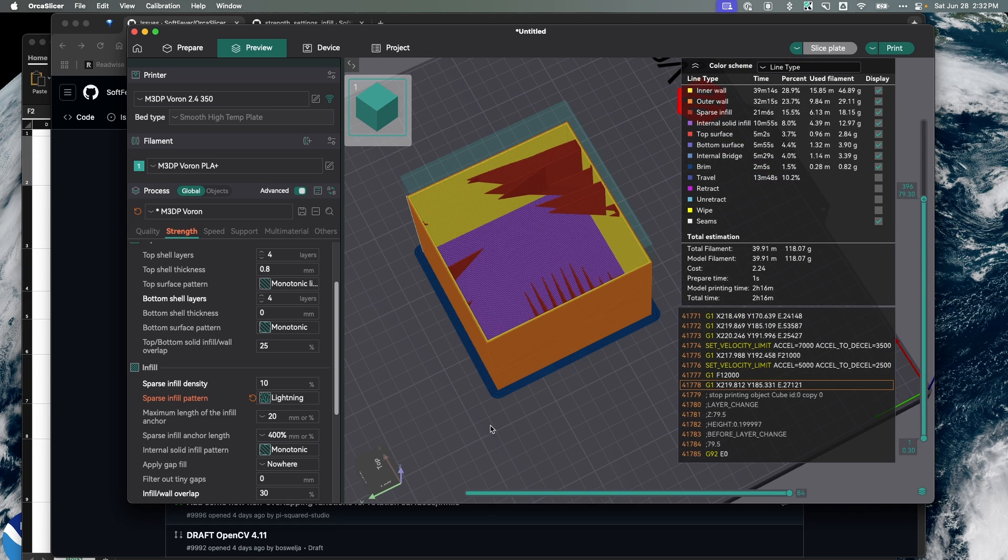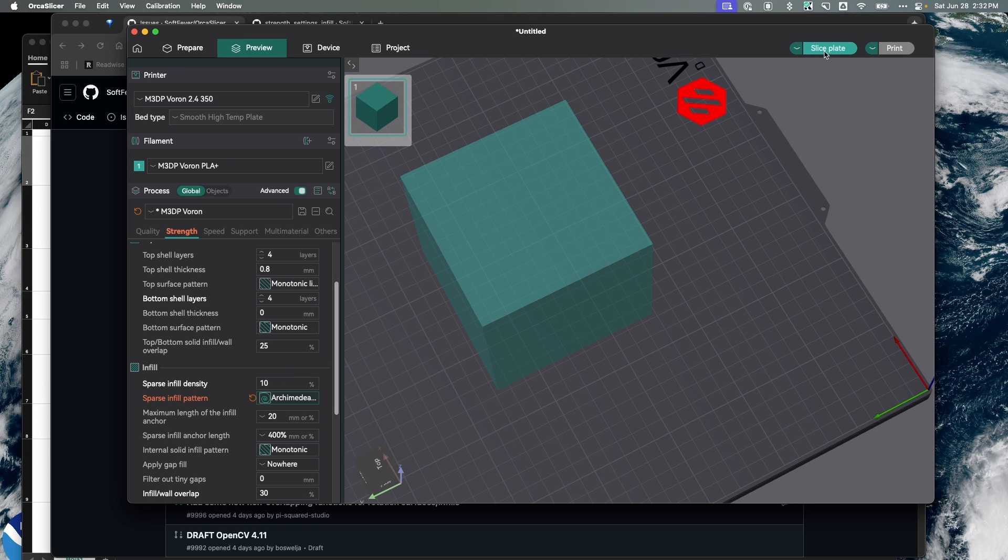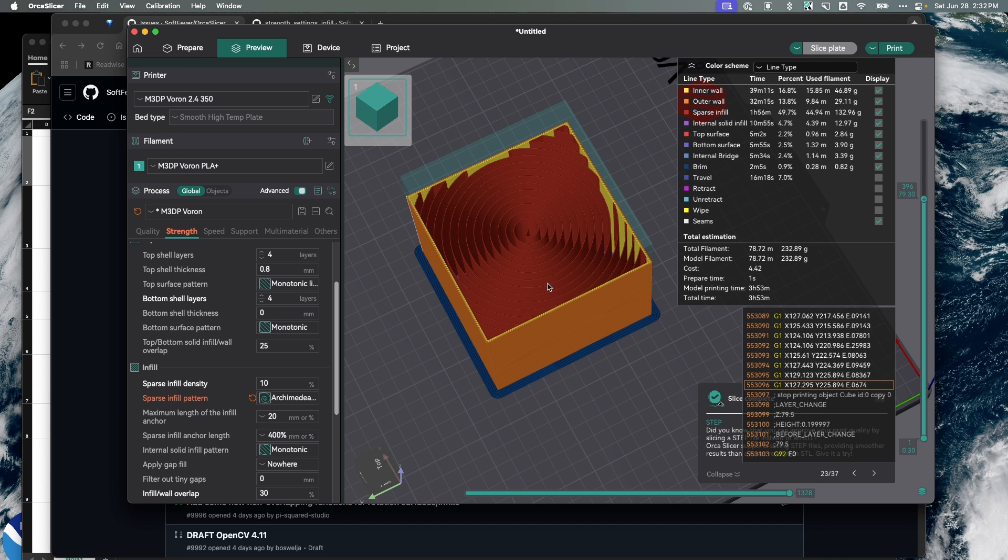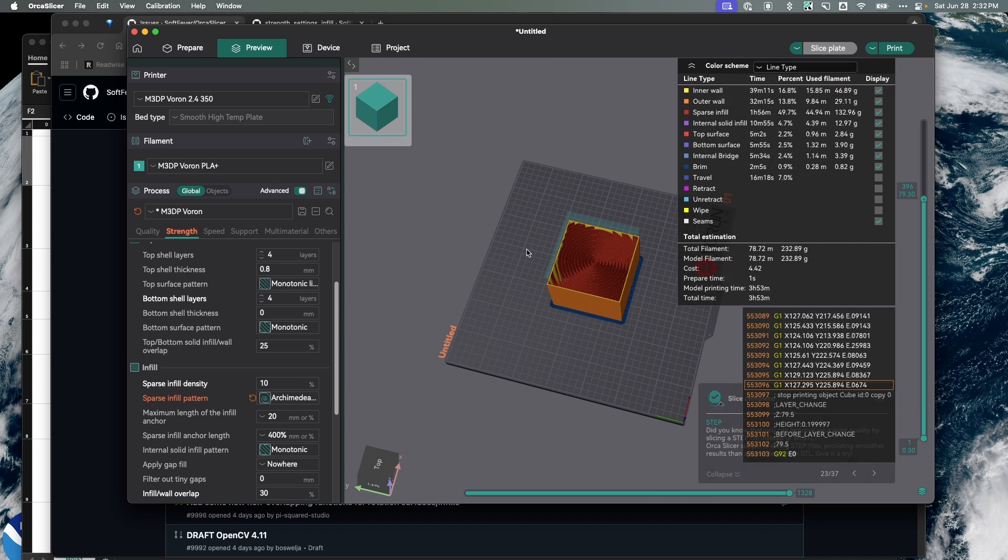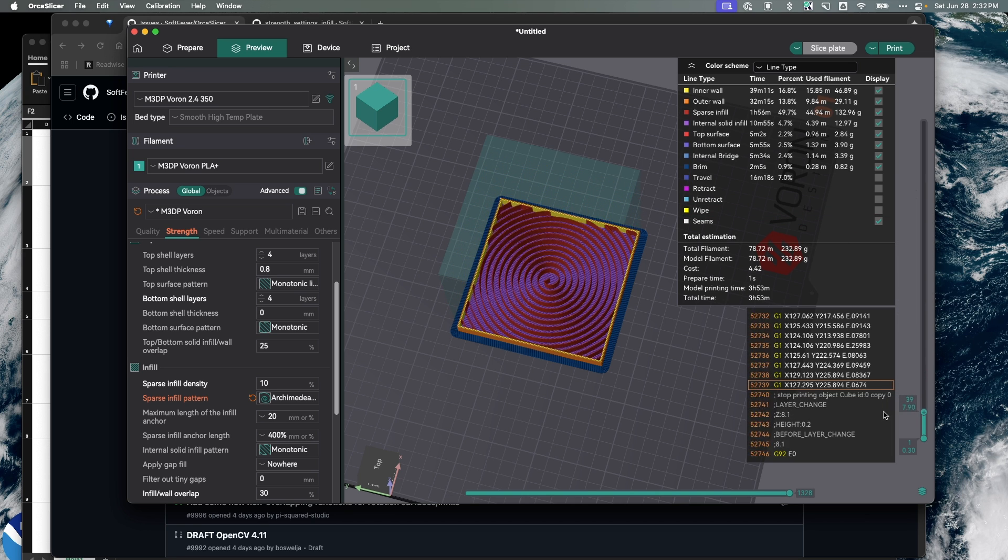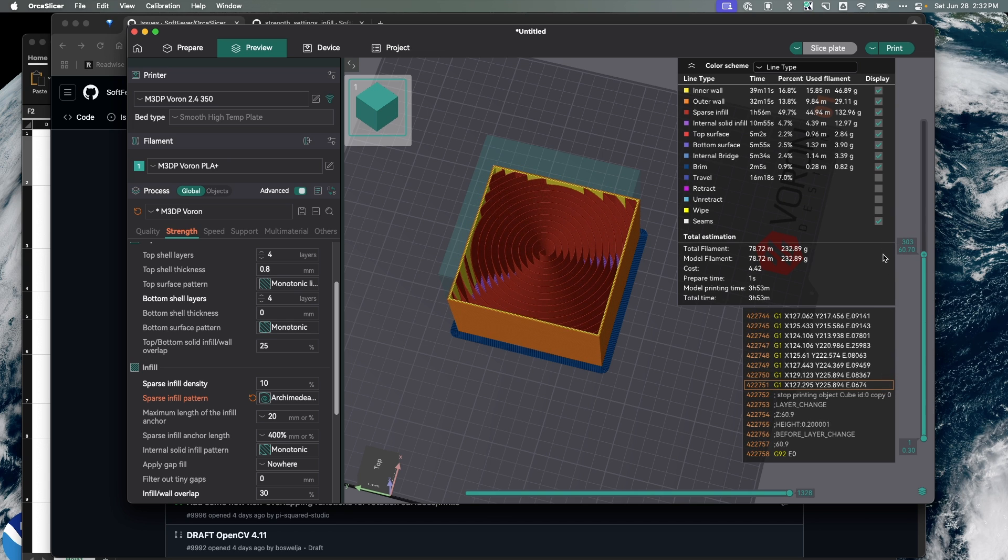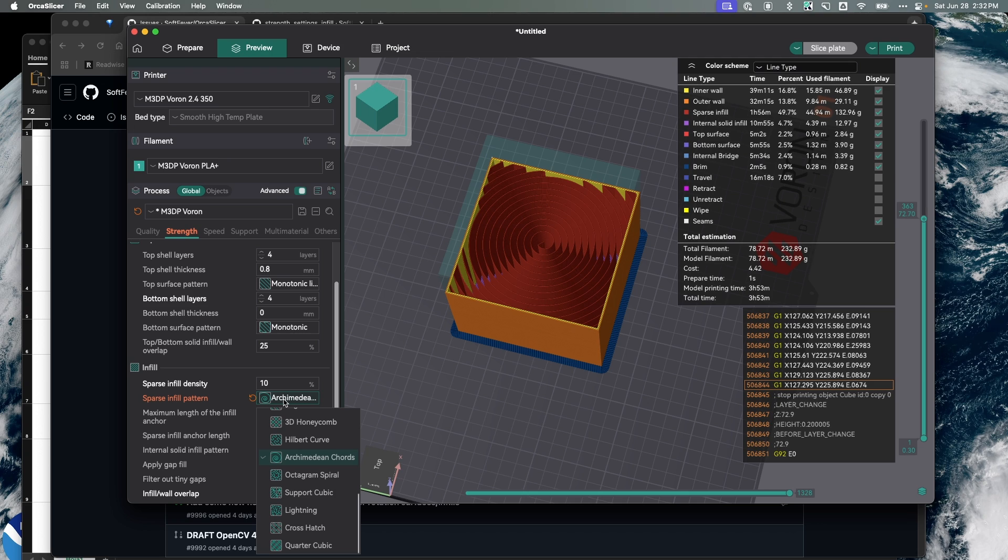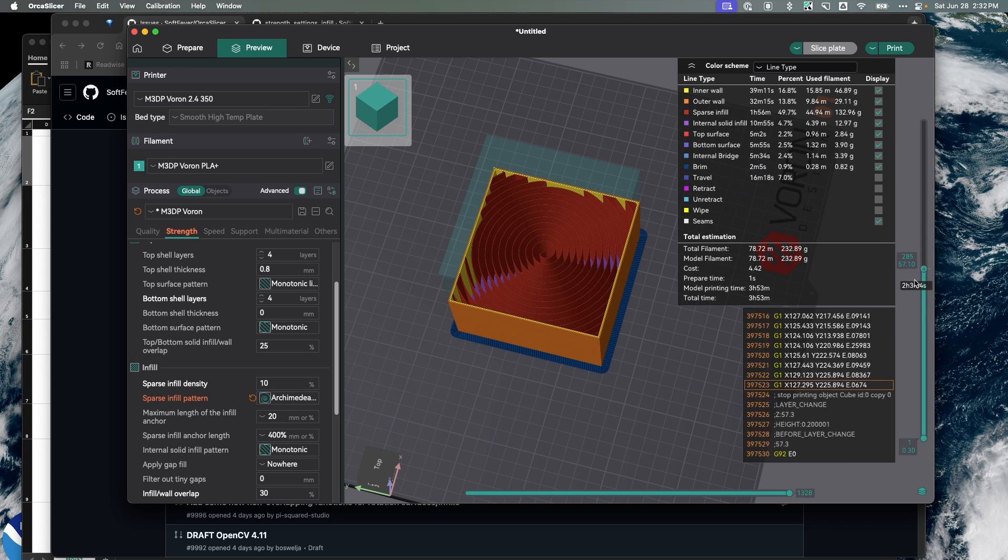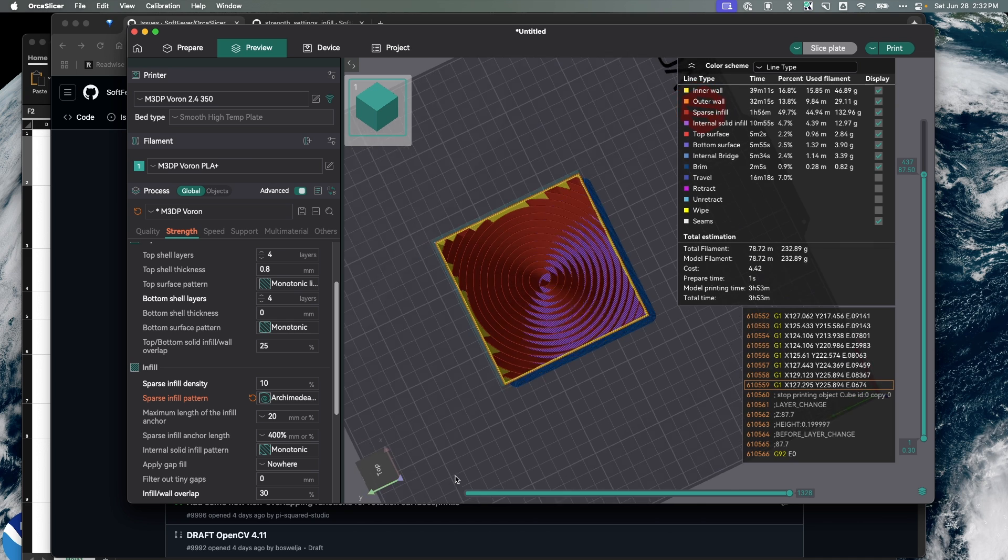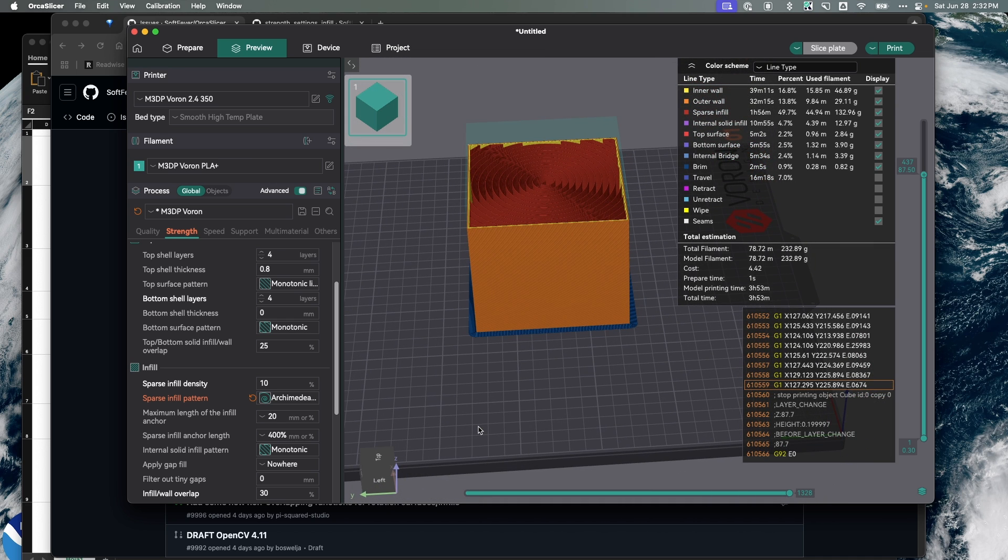We can look at a bunch of different options here. Some of these are fairly complicated. The more complicated the infill pattern, the longer it's going to take to slice and the longer to print. This one looks like it's about the same as the grid pattern. This is Archimedean chords, basically almost circles or spirals as infill. Now the question is how does this affect strength and how do we know without doing some testing?